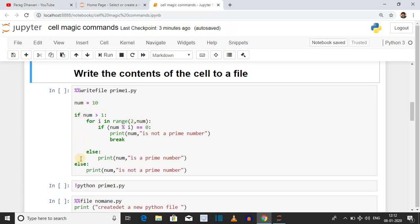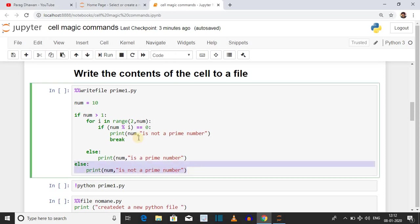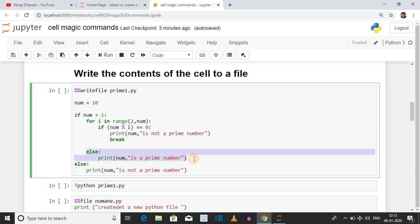We have implemented if-else logic. If the number is 1 or less than 1, we jump to the else block and print that the number is not a prime number. If the number is greater than 1, we check from 2 to num-1 whether it is divisible by i. If it is divisible, the number is not a prime number and we break out of the loop. Otherwise, if the loop completes fully, the number is prime and we print that it is a prime number.